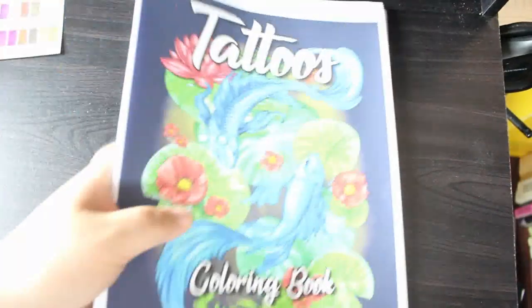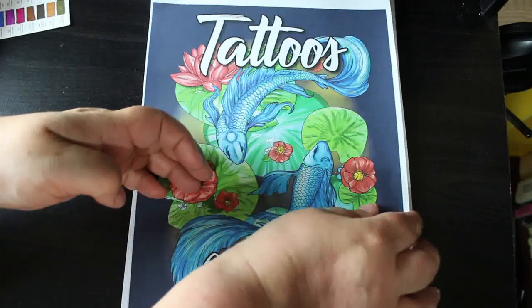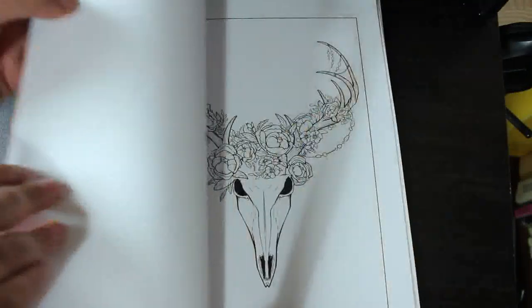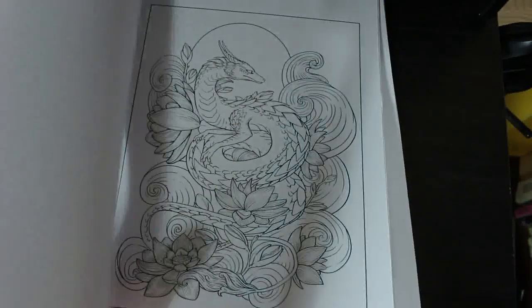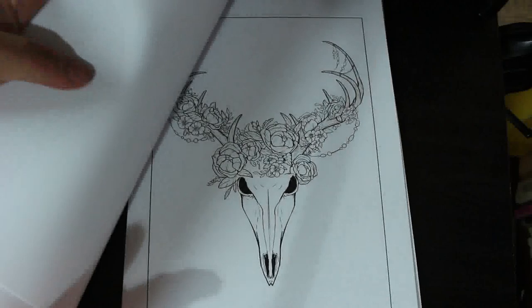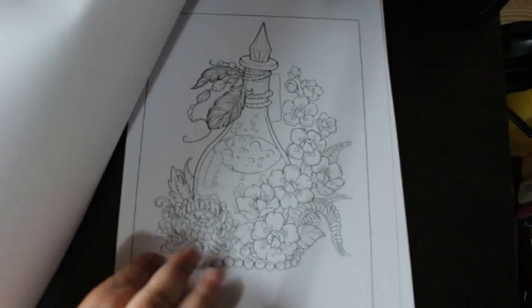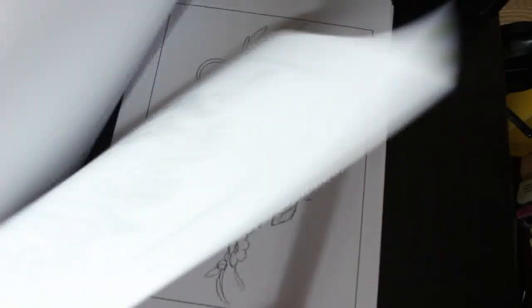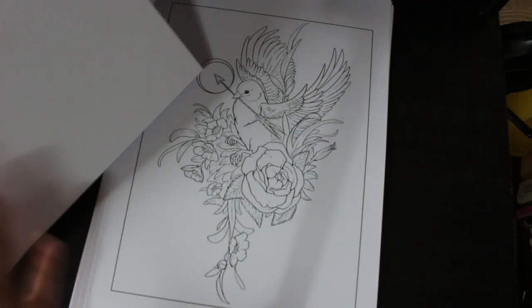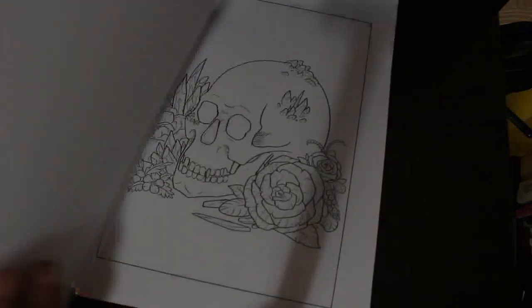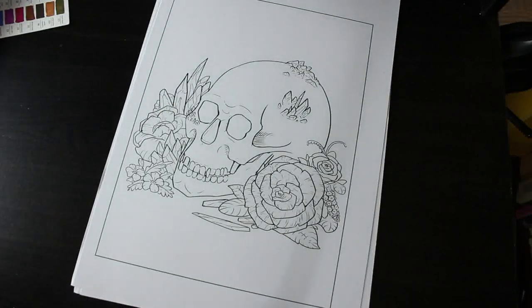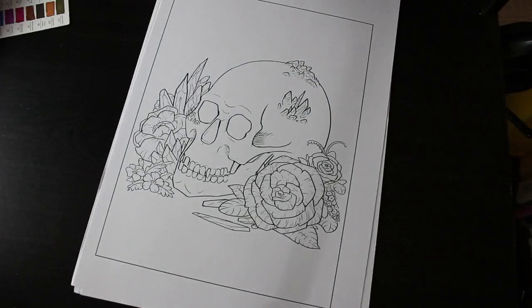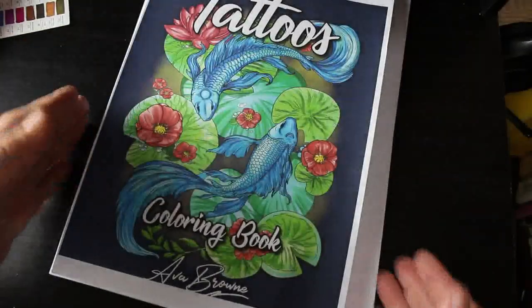Then I've got Tattoos. Again, this is Ava Brown. I have done one out of this, actually. And again, this is just like tattoos, so tattoo designs. Usual color test pages in the front. I like that one. Nice bottle. Bird. Rose. Skull and rose. And they're really, really nice. So there's that one. So that was an Ava Brown one.